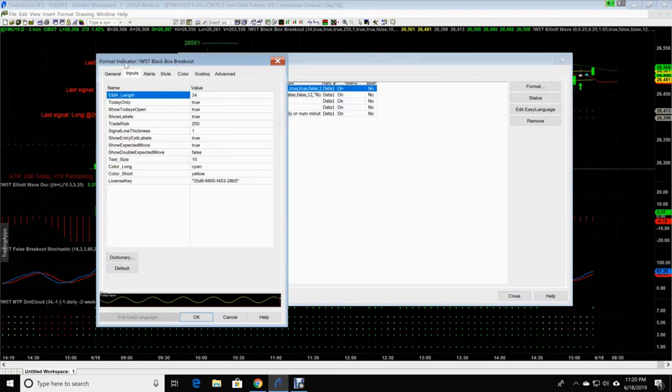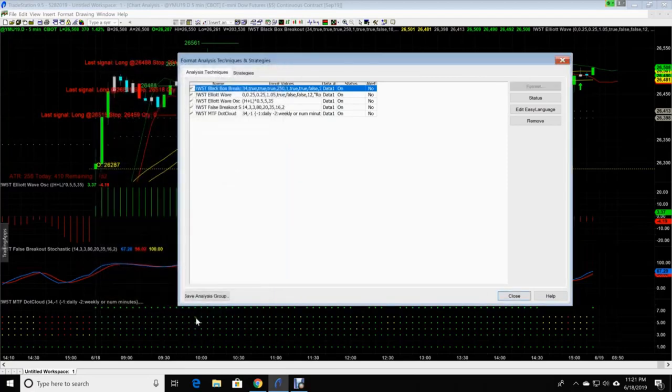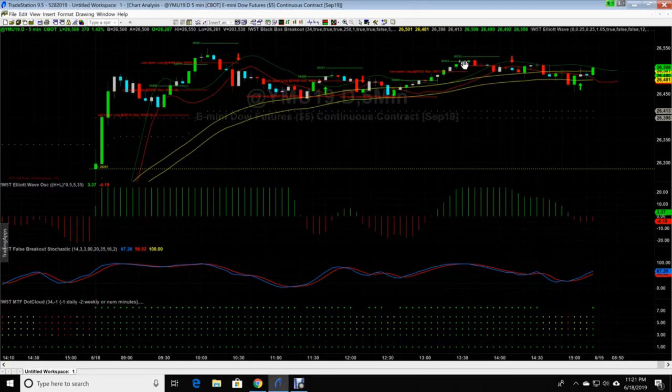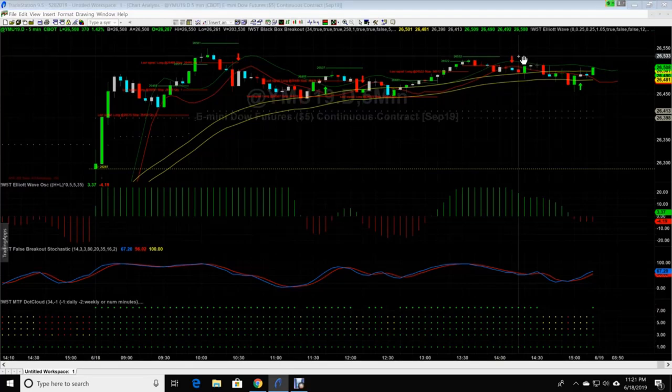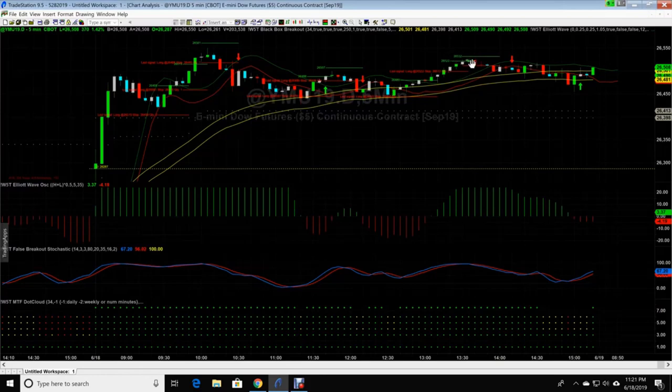And we're going to go to inputs. These are the different things that are on there. Text size. It is currently at 10. Let's put that at five. Click okay, and close. And now those black box breakout indicators, that way you have the number that's over there. Because a lot of times I have to click on there to see where it's at, because I've taken them off. This way it makes it a little bit smaller, easier for you to see, and it doesn't collude your screen up with a bunch of extra numbers that you don't need.